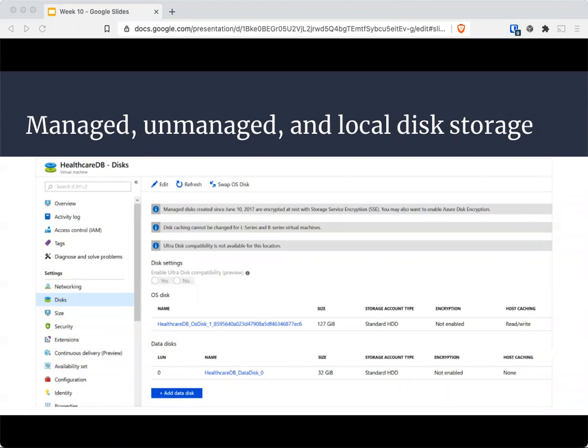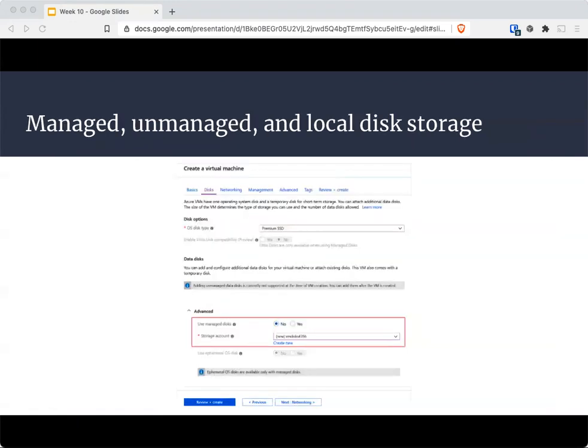Managed disks have a number of benefits such as simple scalability, high availability, integration with availability sets and zones, support for Azure Backup, granular access control, and support for encryption. Unmanaged disks are stored as a page blob in your storage account. They don't scale or have the management features of managed disks. In the portal, you can create VMs with managed or unmanaged disks.